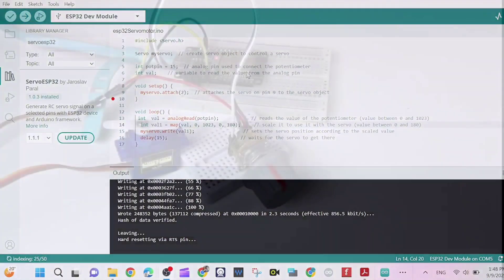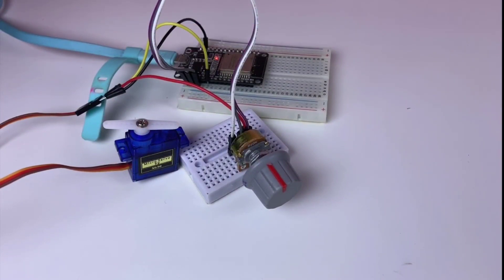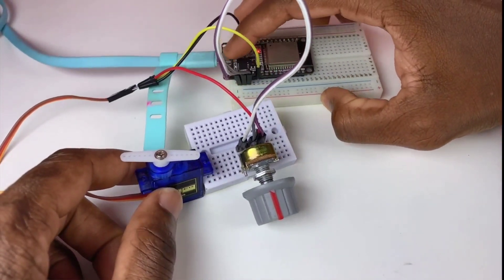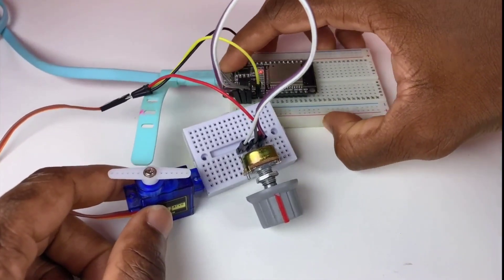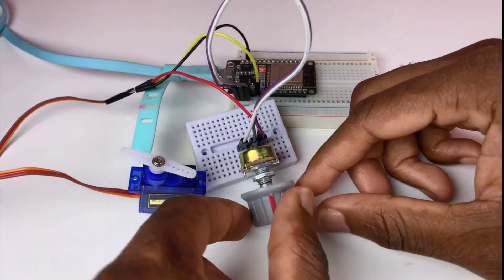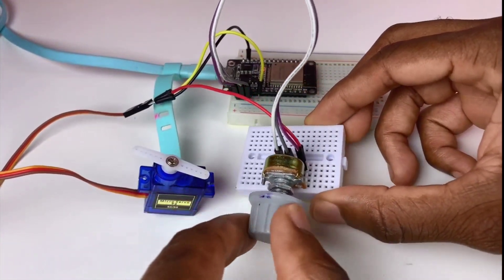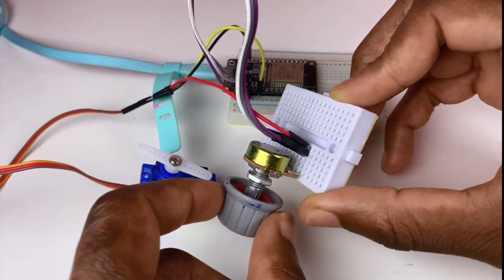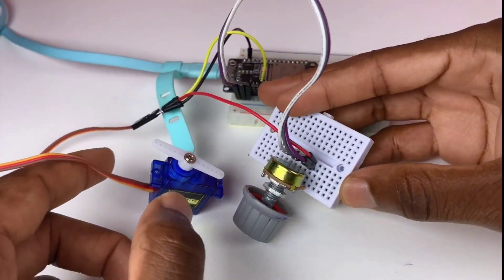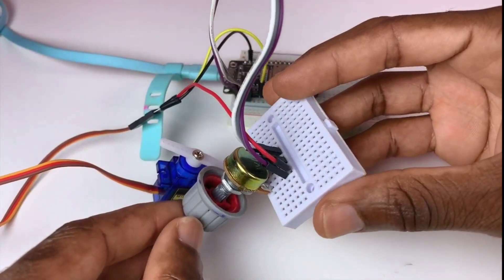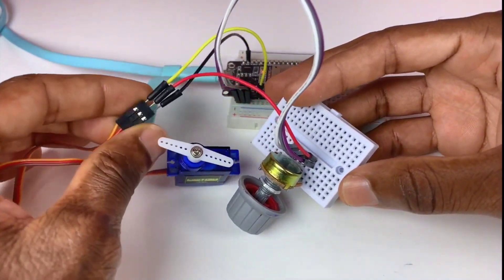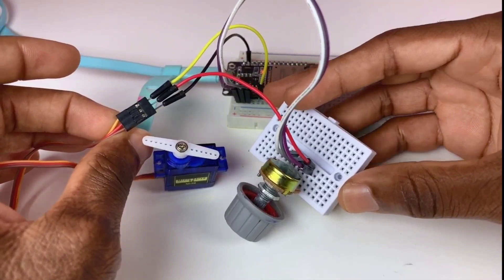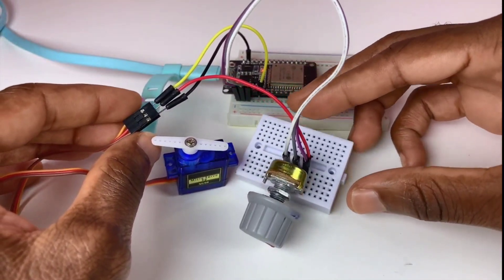Now testing time. After uploading the program you need to press the enable button. Something went wrong here. The servo motor is not spinning.